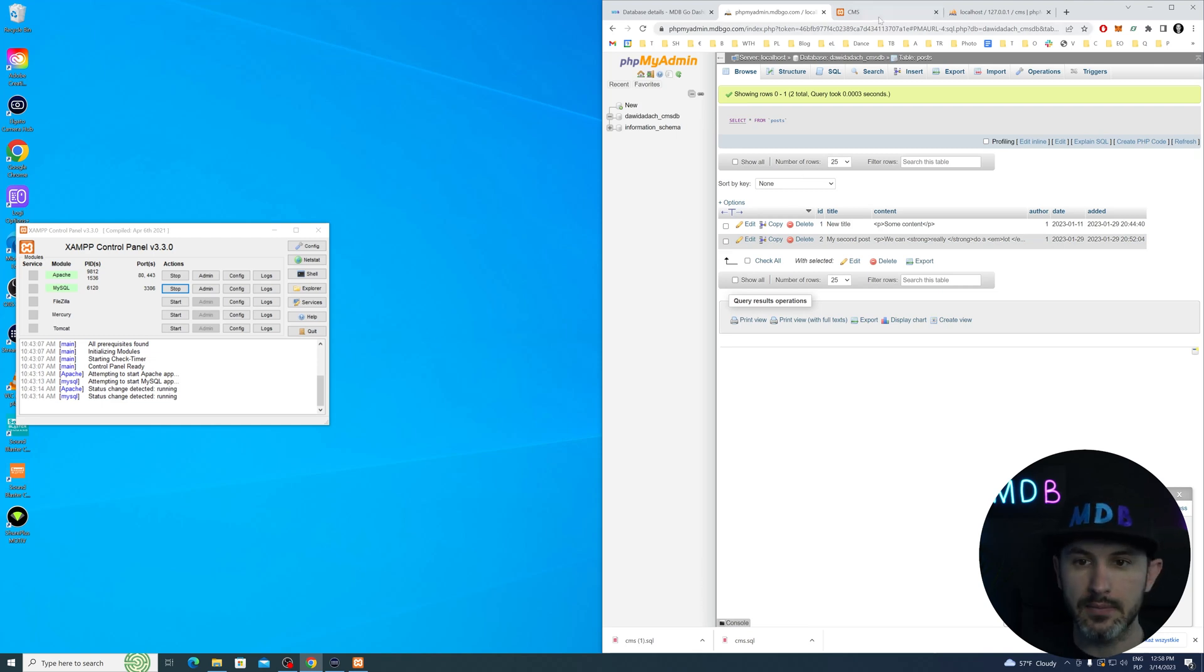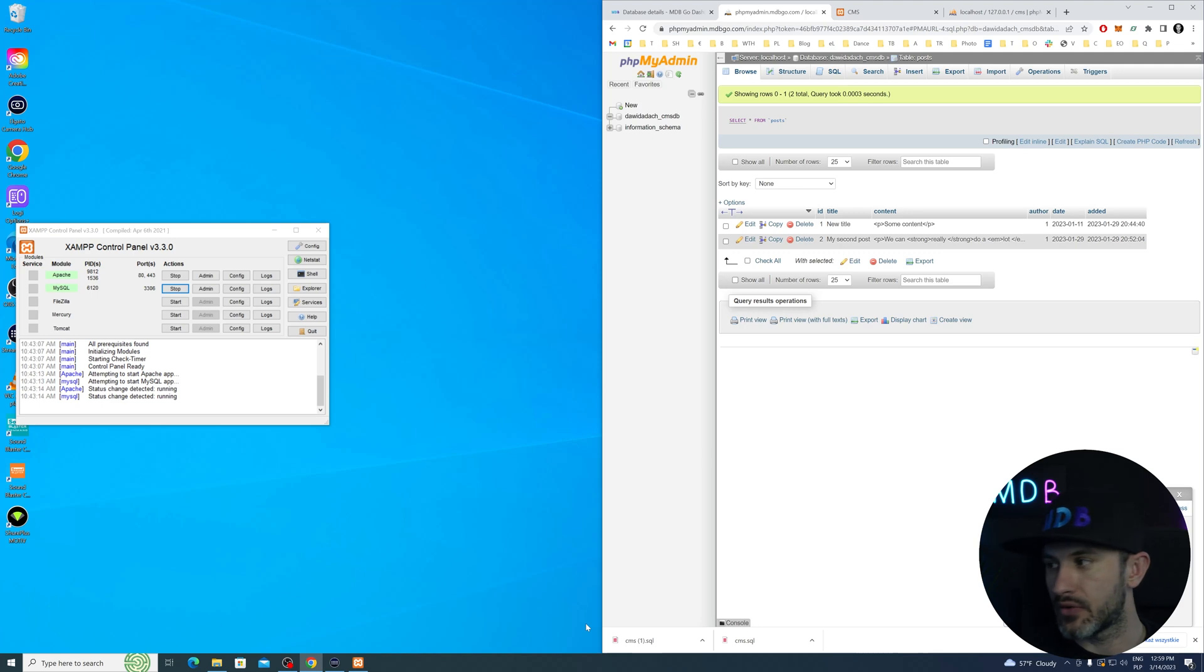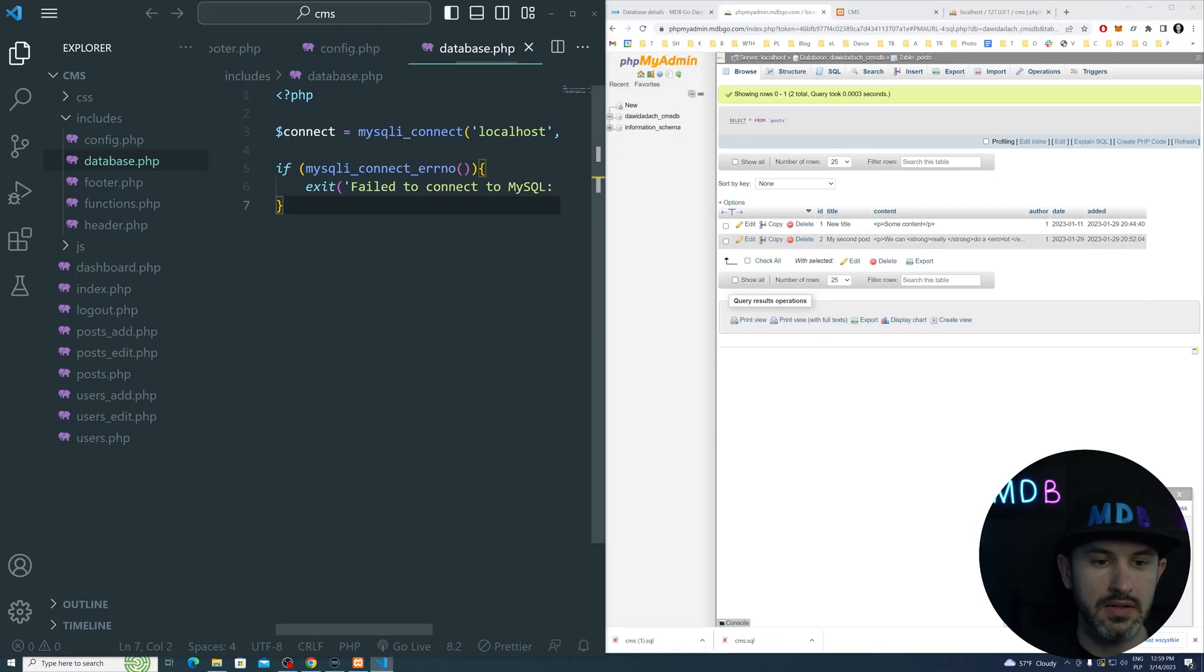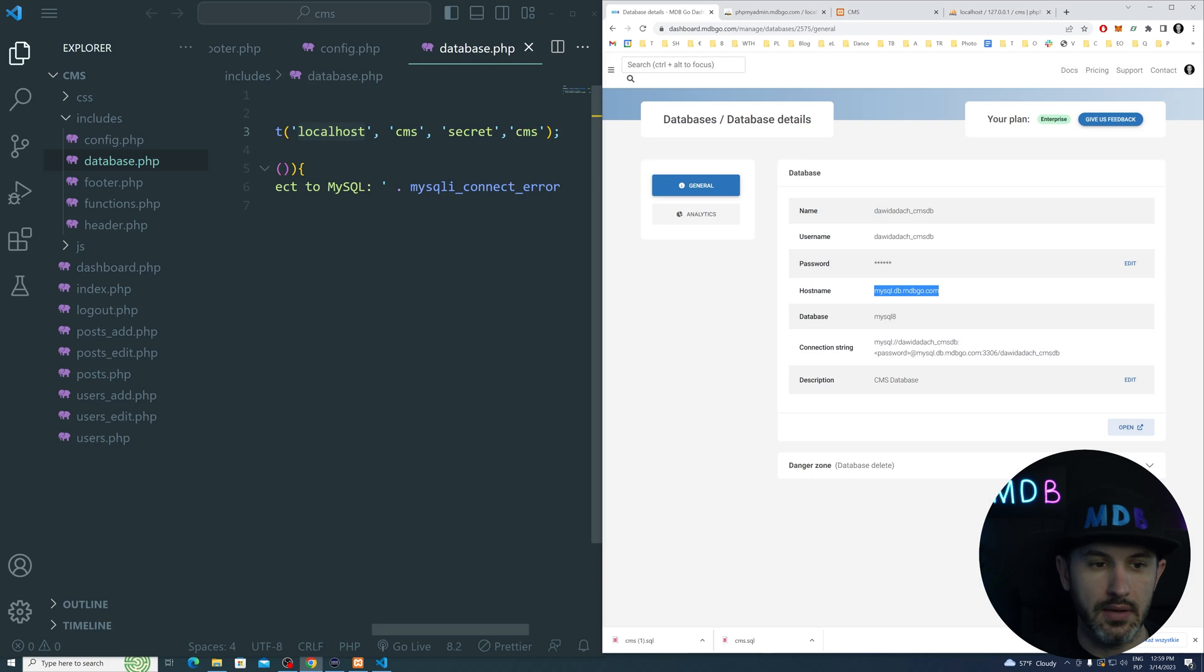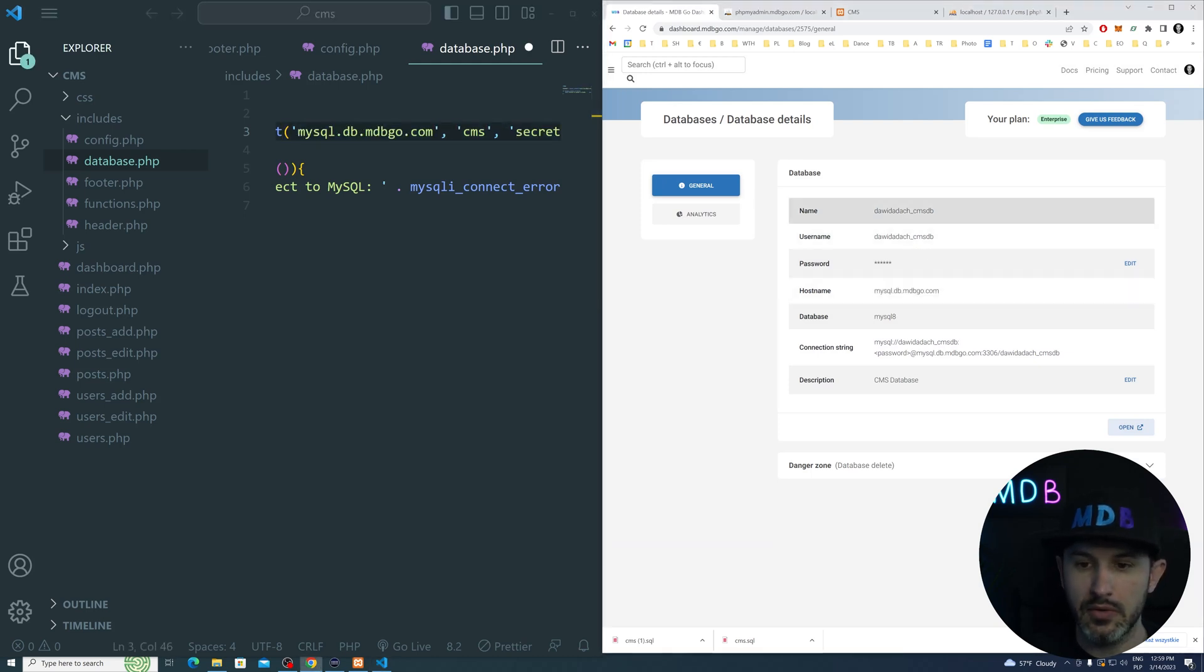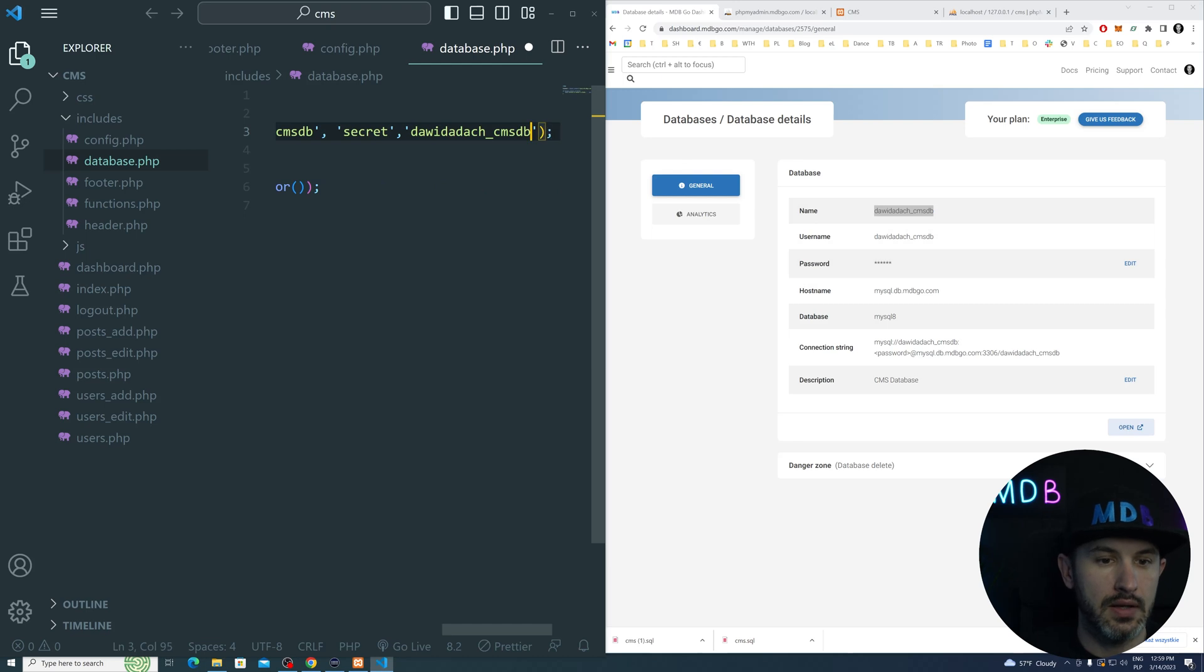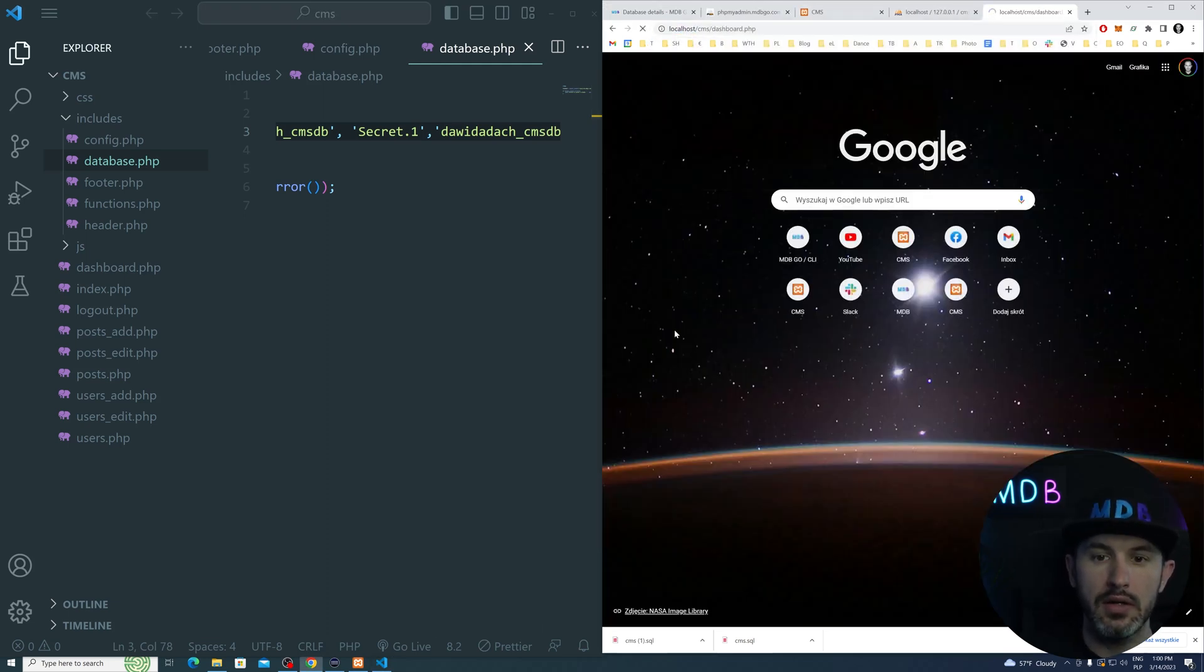Now let's point our project to the new database. We're going to run our code on localhost, but at the same time, we're going to be using the new database. Let me quickly open the project. As you can see, we are using localhost now. Let's change it and point it to our new database. We're going to change host to MySQL dbmdbgo.com, username and database name to this one, and password secret.1.